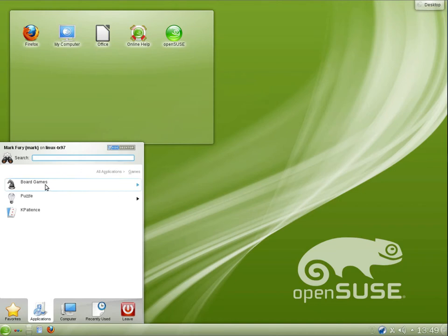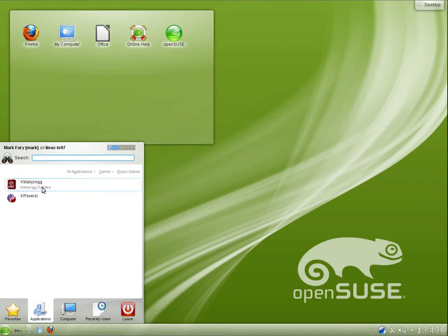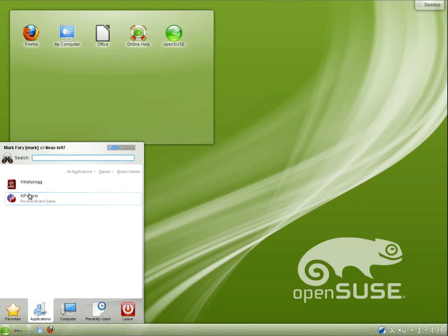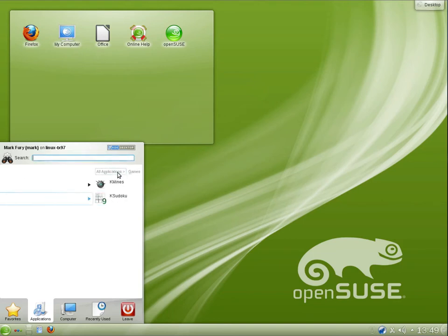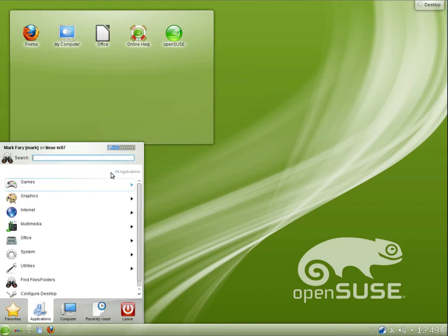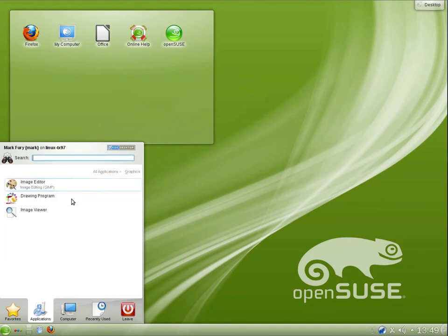So under games, we have board games, puzzle games, and we have K-Patience, which is a card game. Under board games, we have K-Majong and K-Reversy. And under puzzle games, we have K-Mines and K-Sudoku. I believe these are all generic names too.